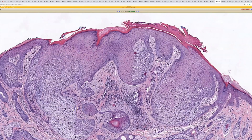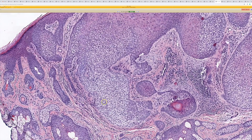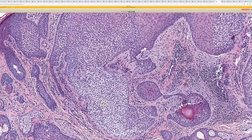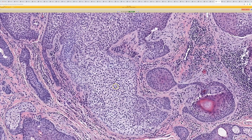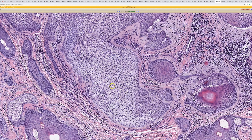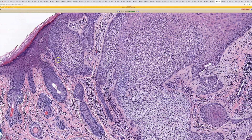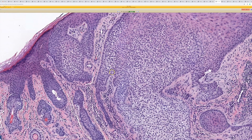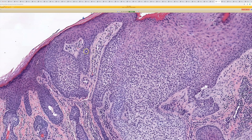What you want to find ideally is clear or pale cell change. This is a really good example — sometimes it is not so obvious. This represents outer root sheath differentiation. And you can see palisading of the basal keratinocytes, just like you'd see in the outer root sheath of a hair follicle.